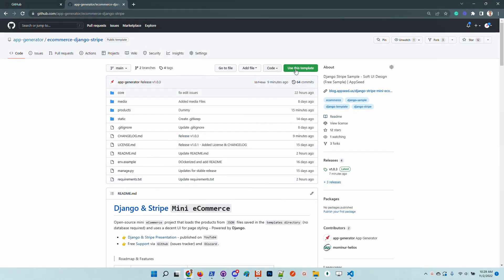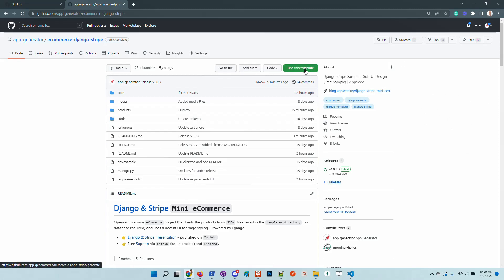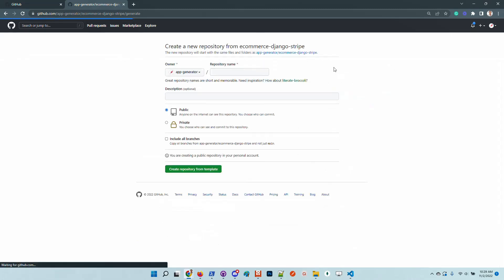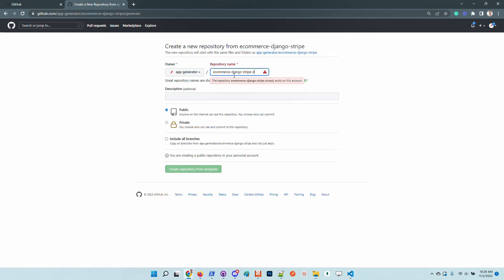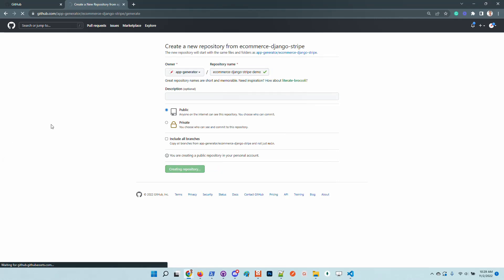Let's clone the template and build the project in a local environment and see how it goes. Basically, if you already have a Stripe account, it's super easy to pull the information from Stripe and build your e-commerce.